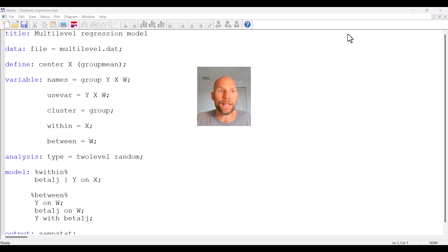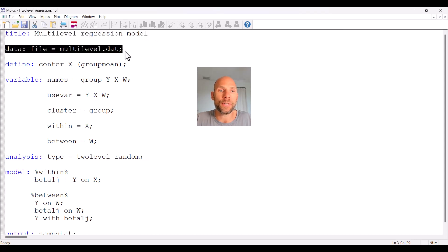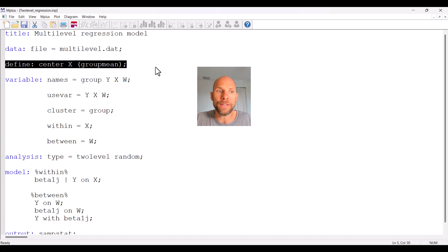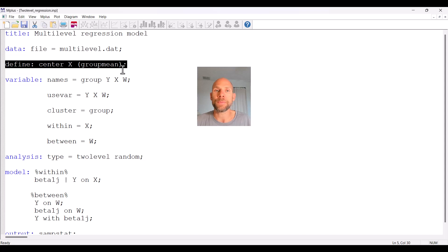Let's take a look at this syntax file. First I specified a title 'multi-level regression model', and then I have my data file called multilevel.dat. The next command is used to center the level 1 predictor variable x. This is done in M-Plus through the DEFINE command. 'Center x group mean' in parentheses means that x is centered at the group mean — for example, if you have students nested within school classes, the scores on x would be centered at the class-specific means.